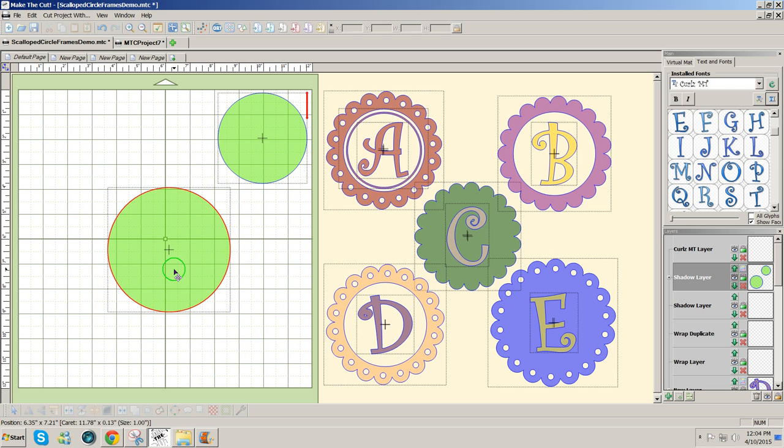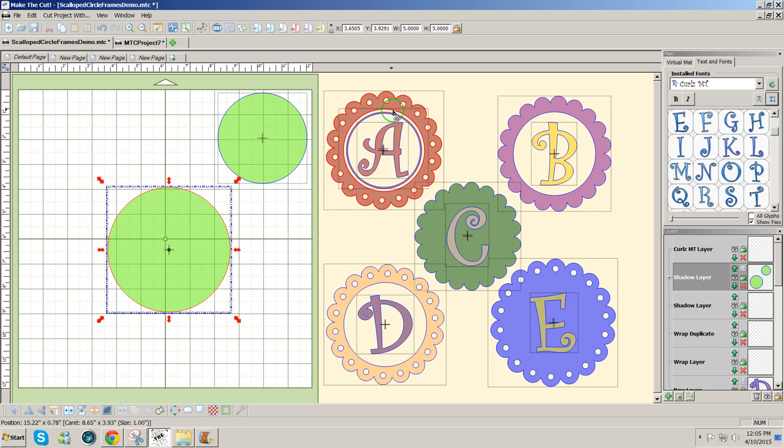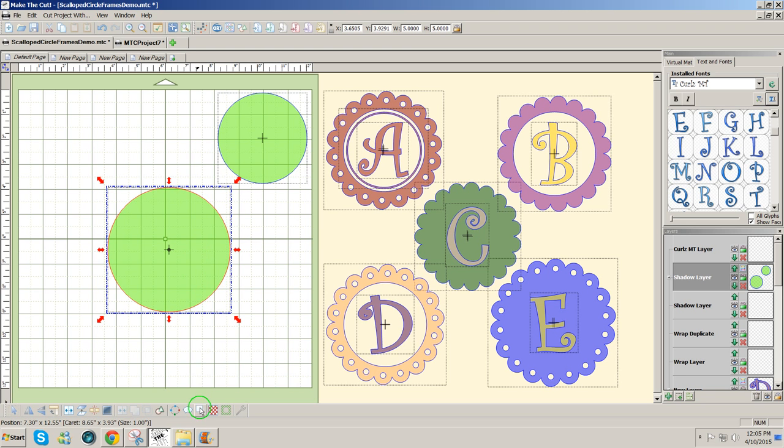Now what I'm going to do is create some rhinestones to go around this circle. But before I do, I want to make this circle a little larger.